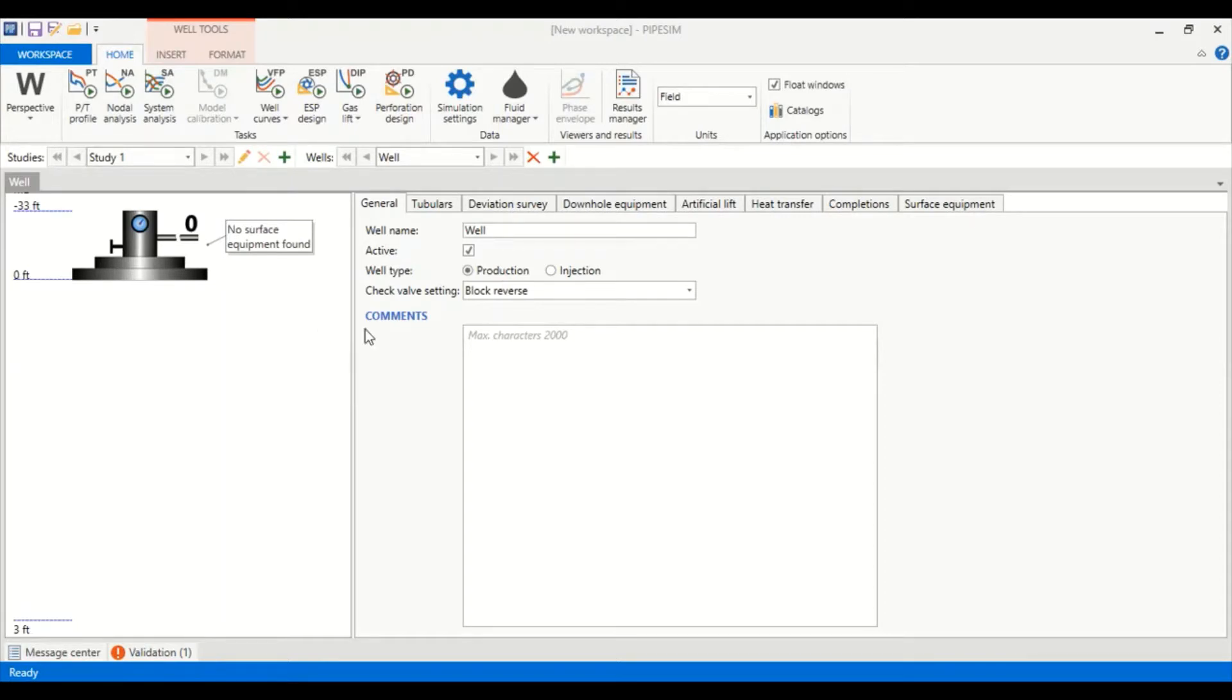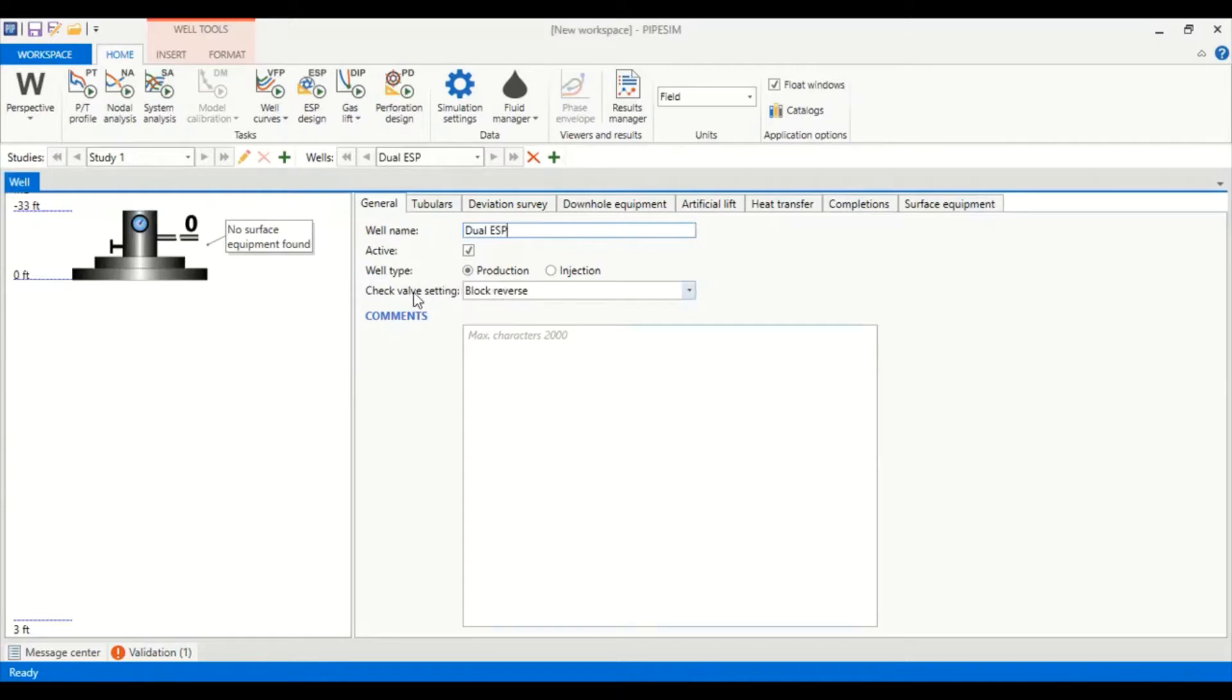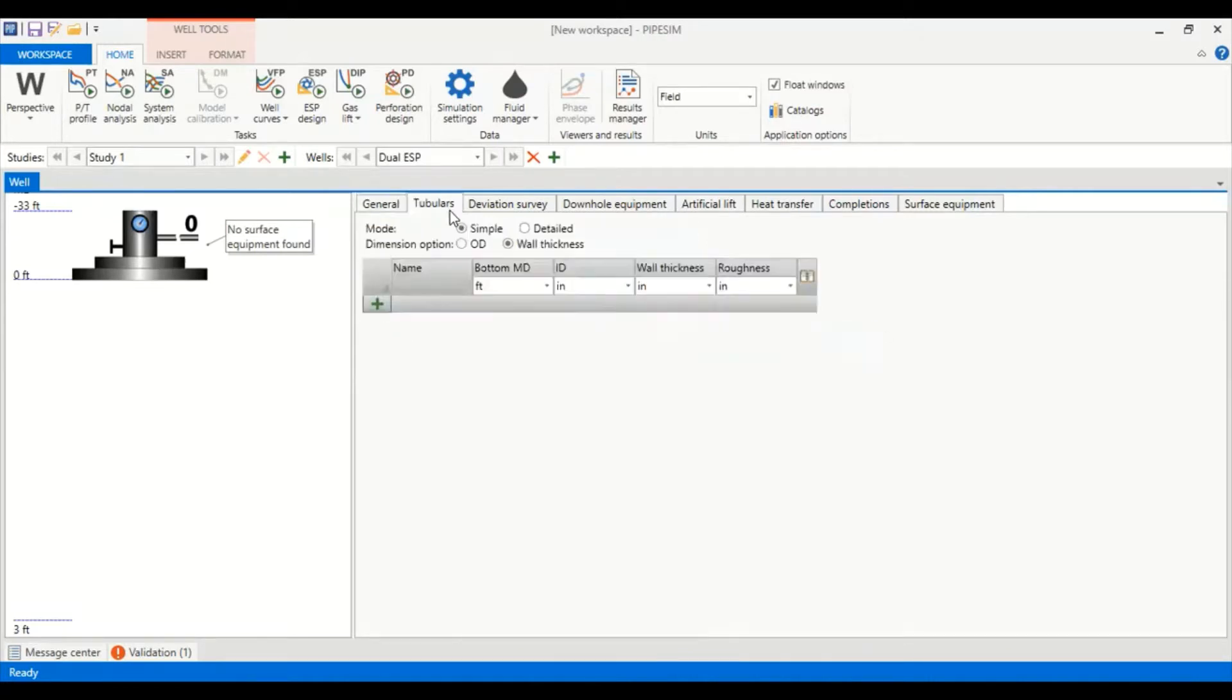We will perform the modeling with PipeSim software. We are now in PipeSim software. Let's start with general well name, let's call it dual ESP. It is an active well, well type production, check valve setting block reverse. You can input your comments here: dual ESP.